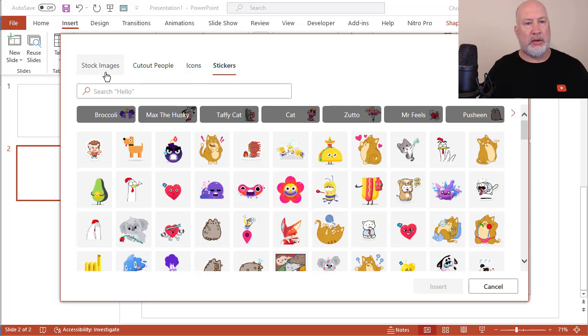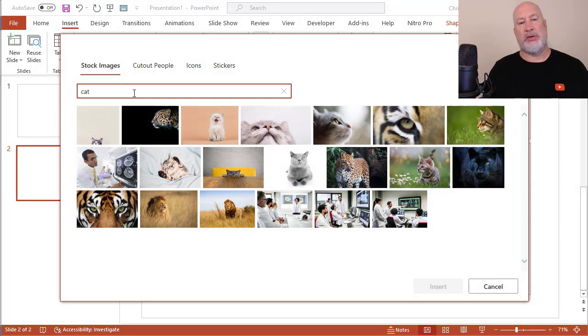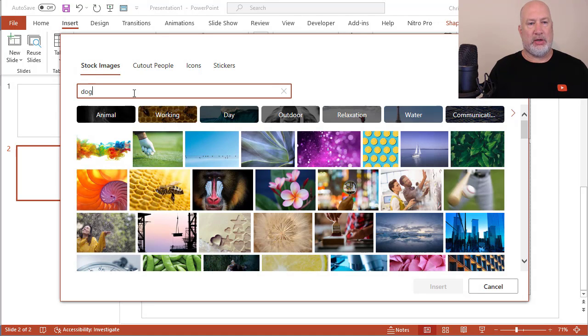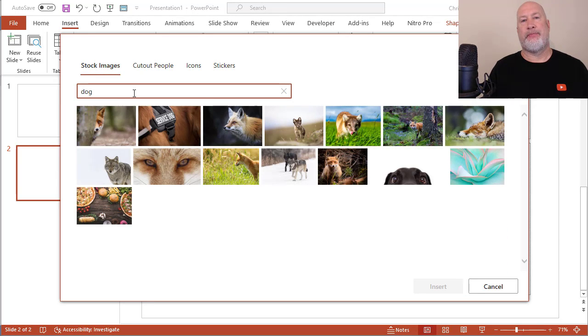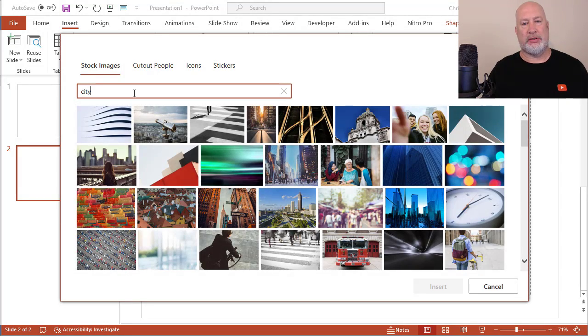Here are the stock images real quick. I'm going to just do a search for cat. Let's see what pulls up. Well, there's cats. I'll do dog. Let's just type in city. See what happens. There you go.